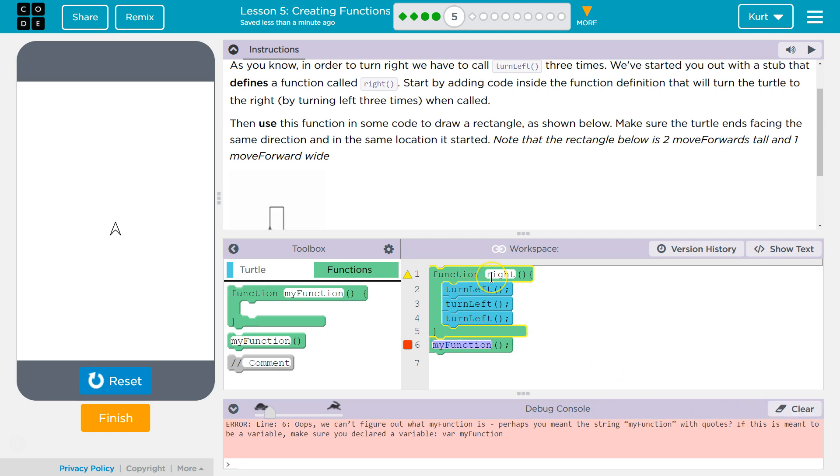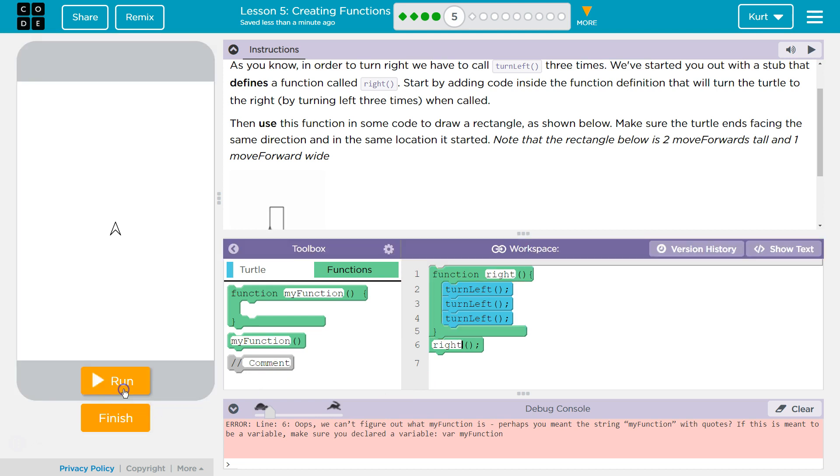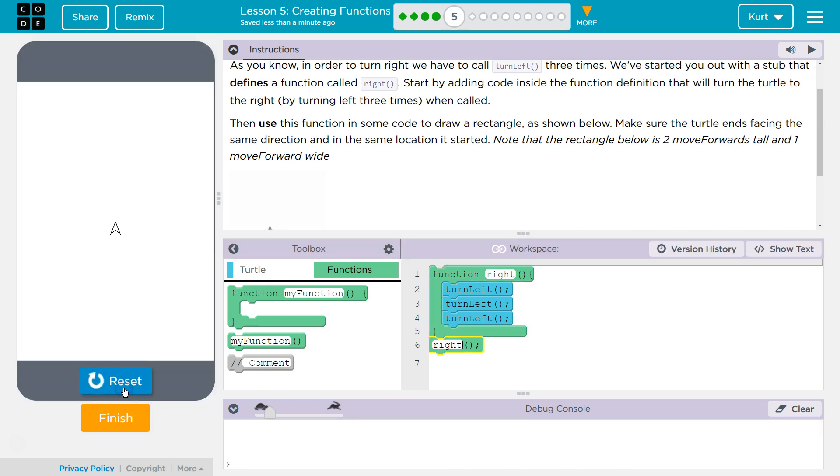It doesn't know because this function is called write. This is where the function name goes. There's nothing called my function. That's just the default. Let's put in write. And reset. Run.